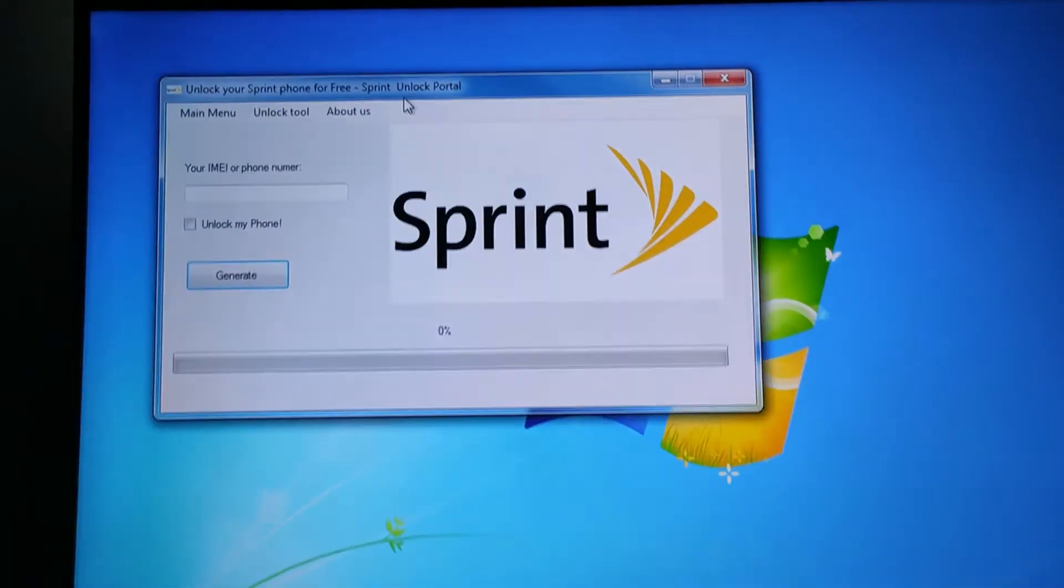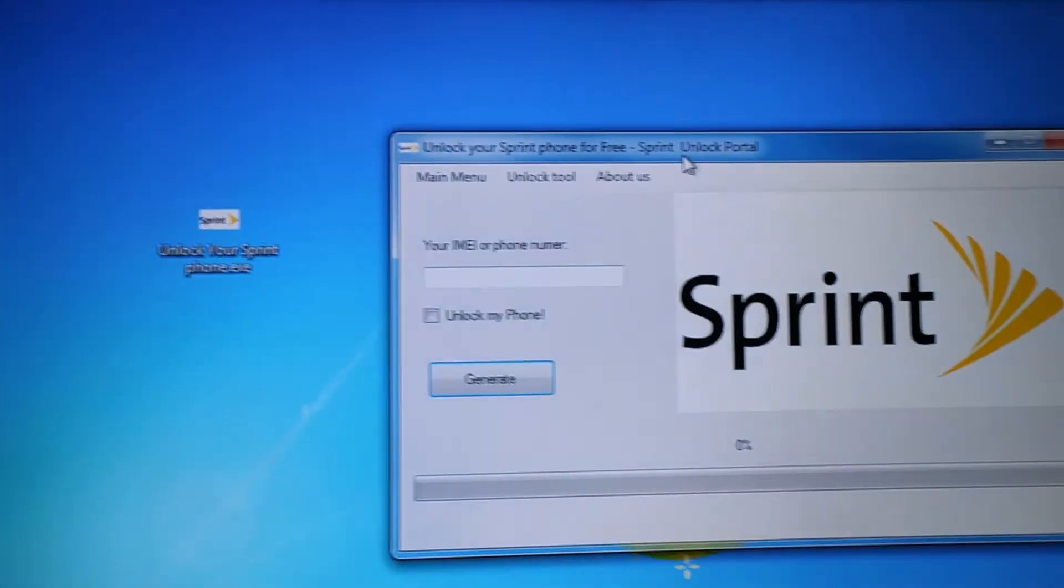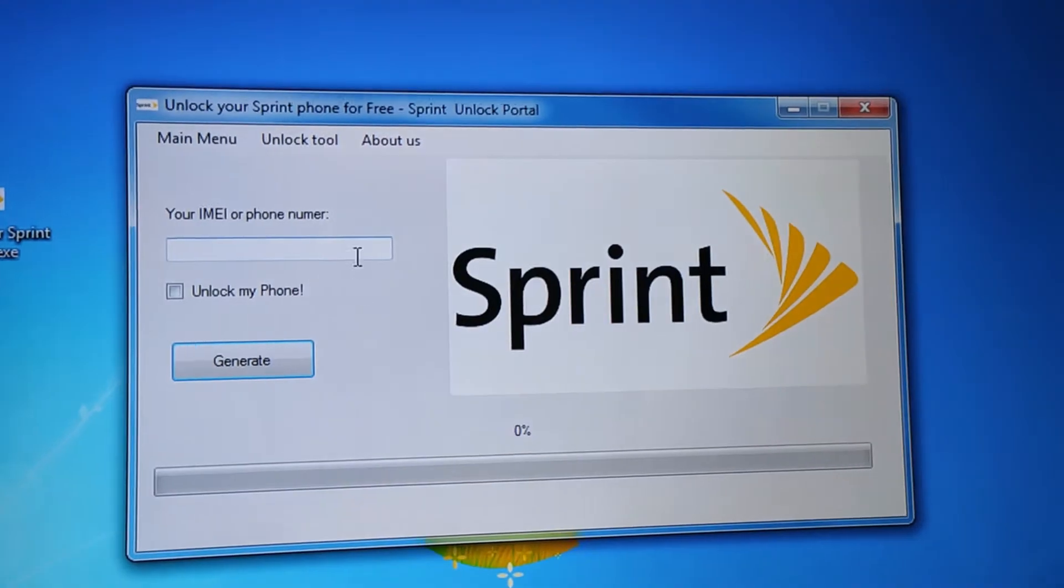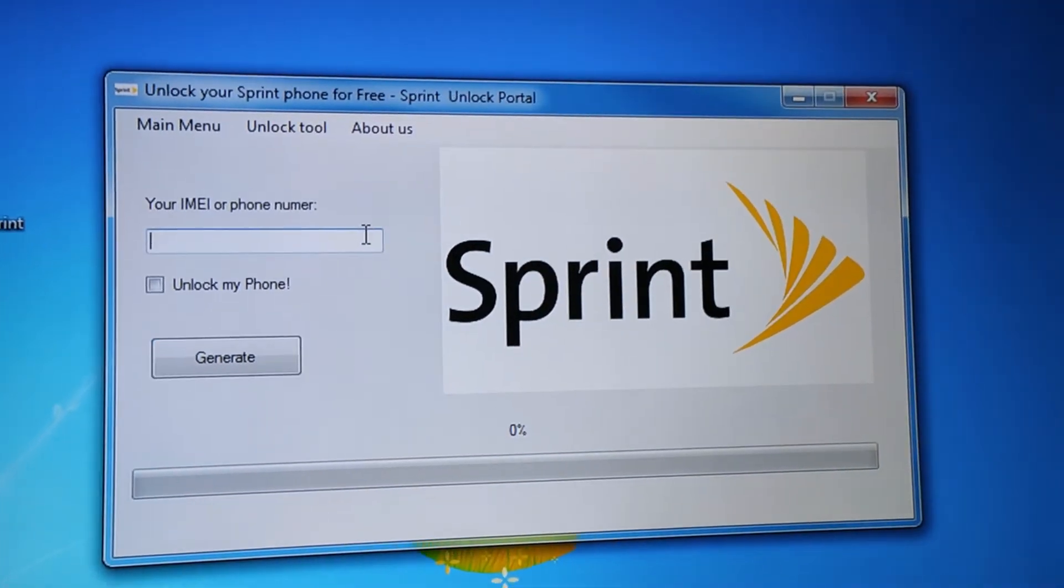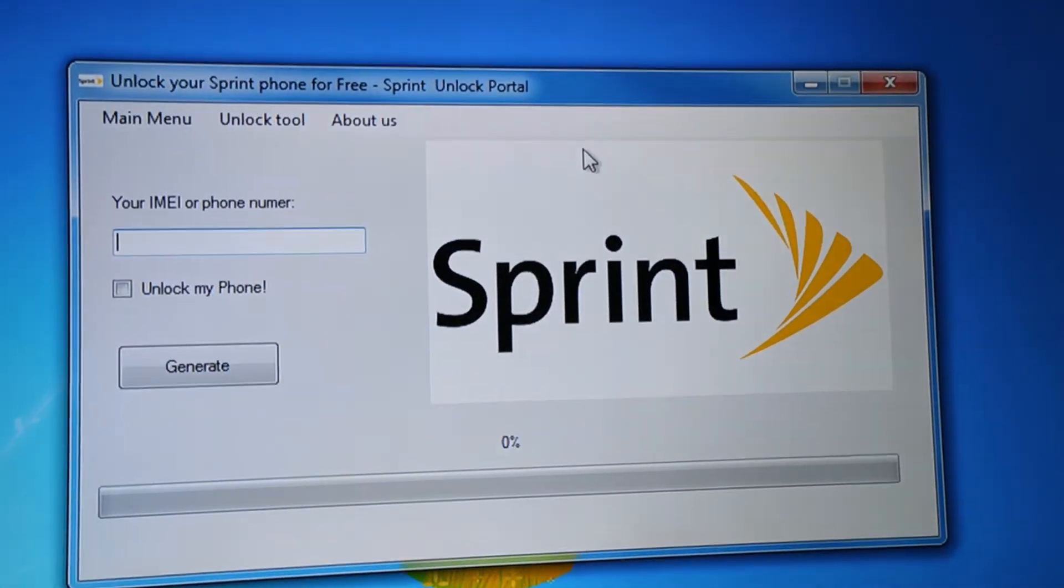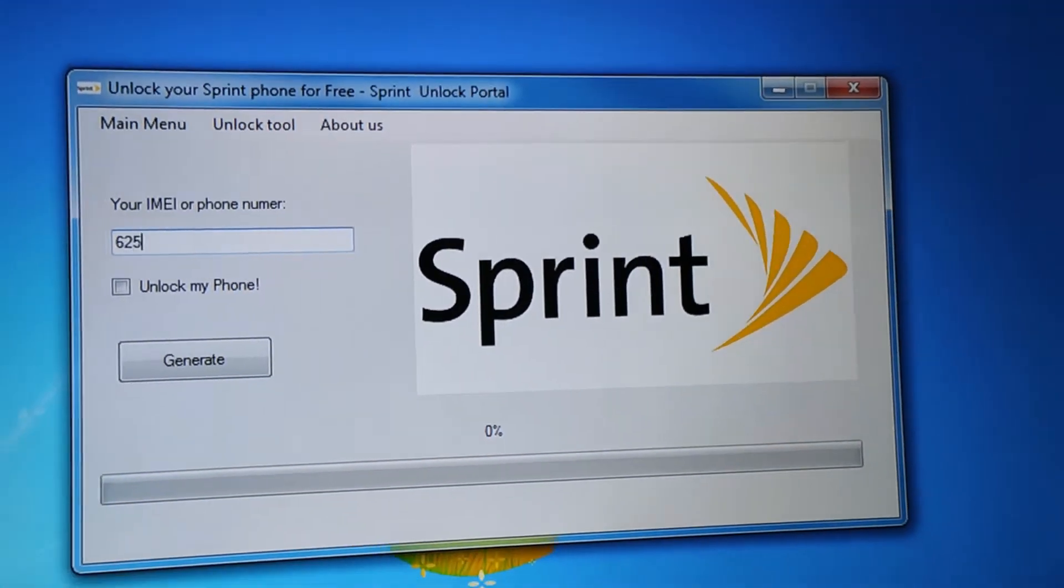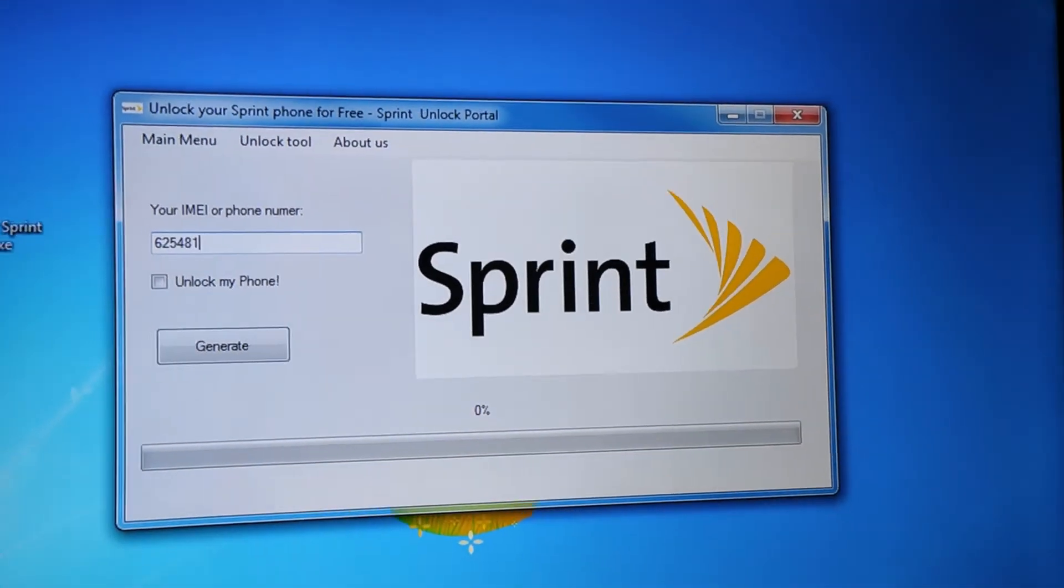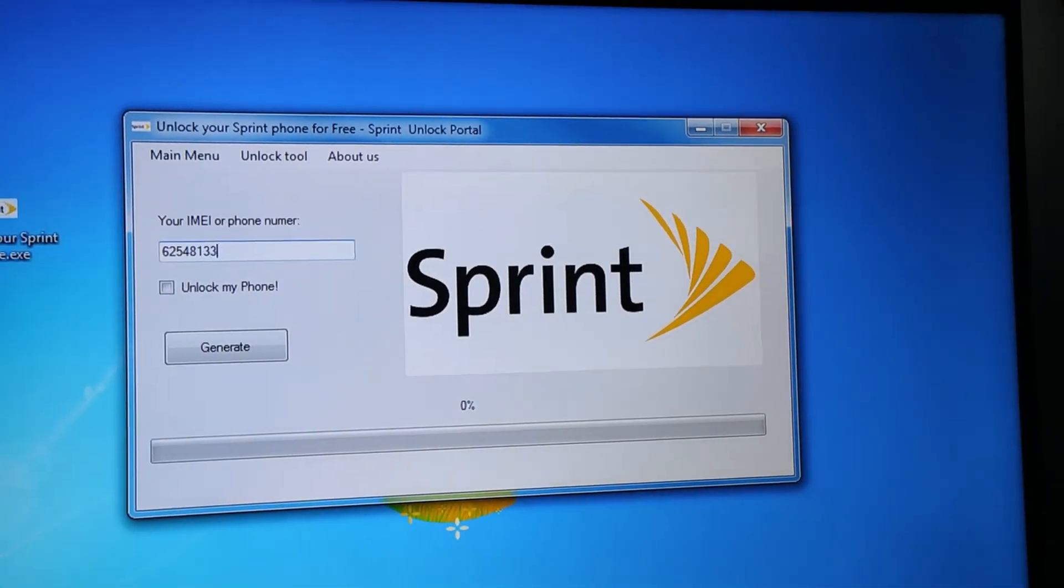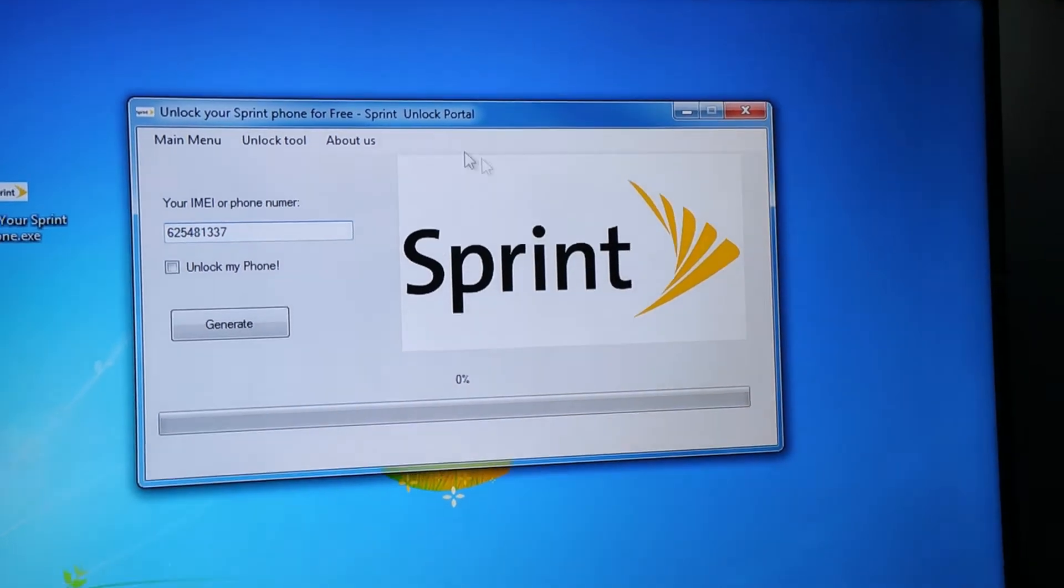In this video I will show you the newest, fastest and free method to unlock your iPhone or Android from Sprint to use in any GSM carrier worldwide.